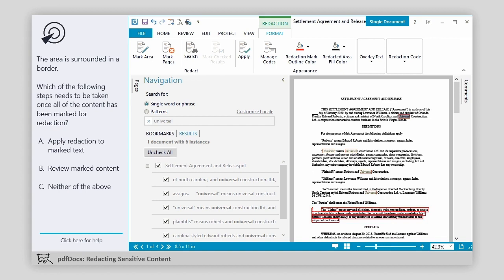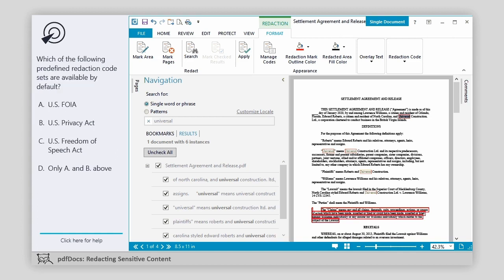A. Apply redaction to marked text. B. Review marked content. C. Neither of the above. Which of the following predefined redaction code sets are available by default? A. US FOIA. B. US Privacy Act. C. US Freedom of Speech Act. D. Only A and B above.